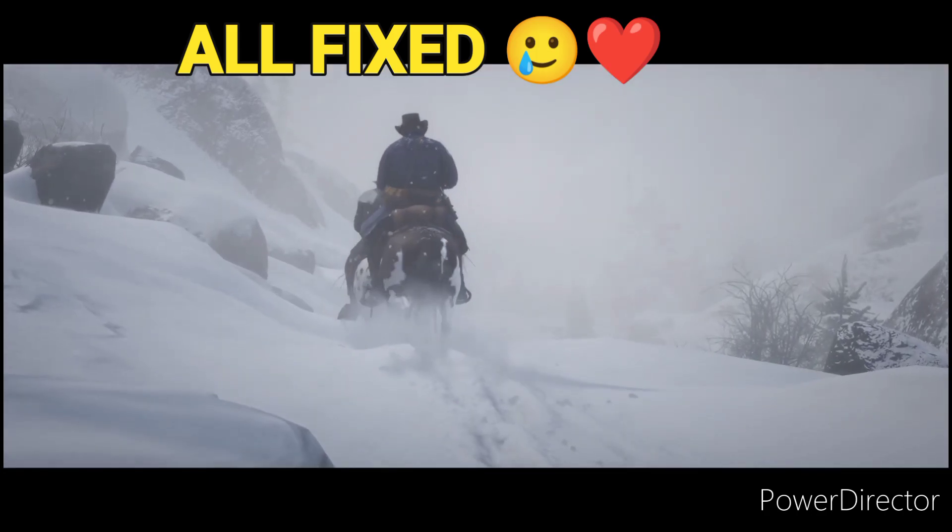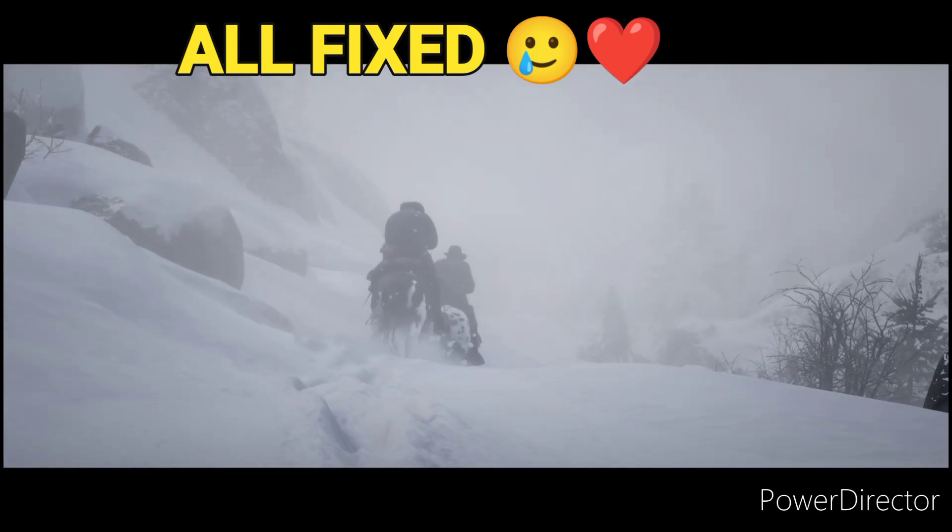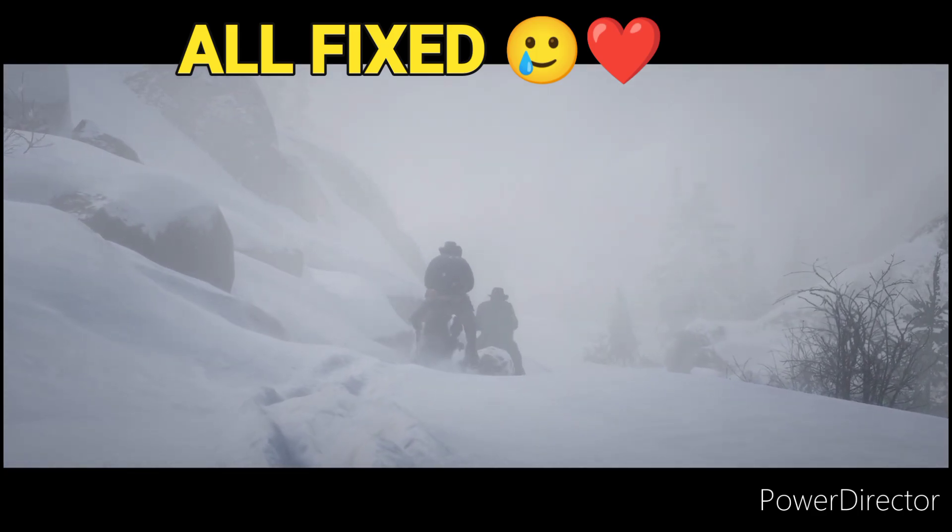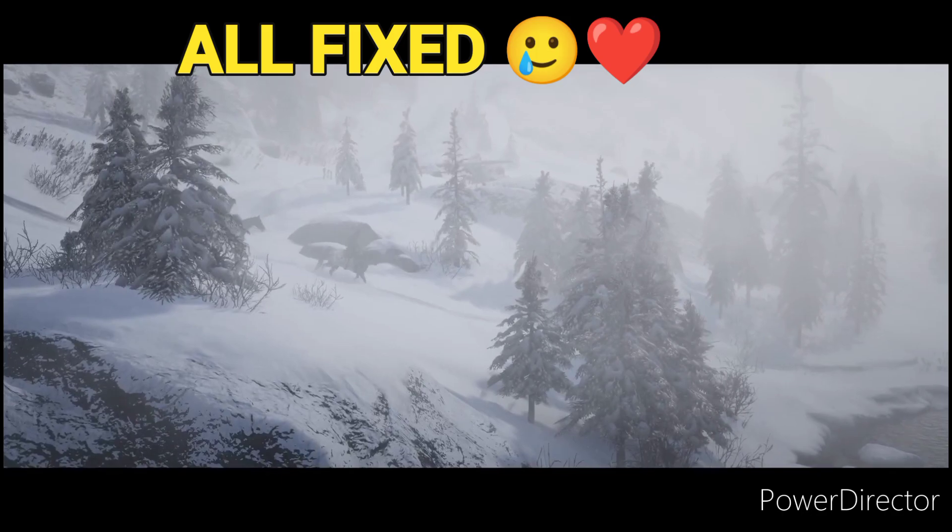Man, this game is so beautiful, though, huh? Such a great, beautiful game. Music's great. Soothing.